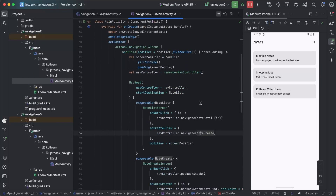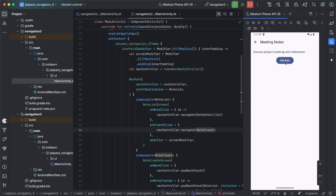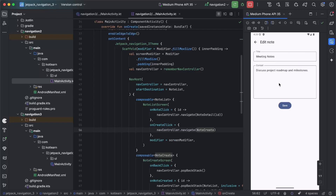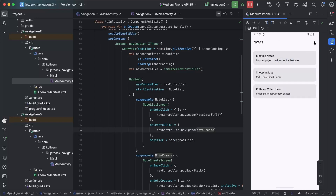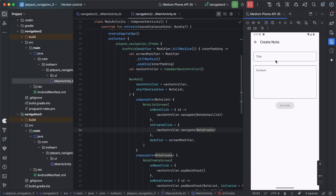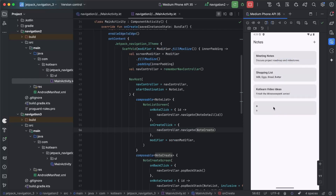So if we just come back to Navigation 2 for a minute, I'll quickly show you the flow. We start at the Notes List screen, we can click into the Detail, from here we can click to Edit, we can save or go back, and we can also press Plus to create a new note, which will save and go to the Detail, and then it's back in the list.